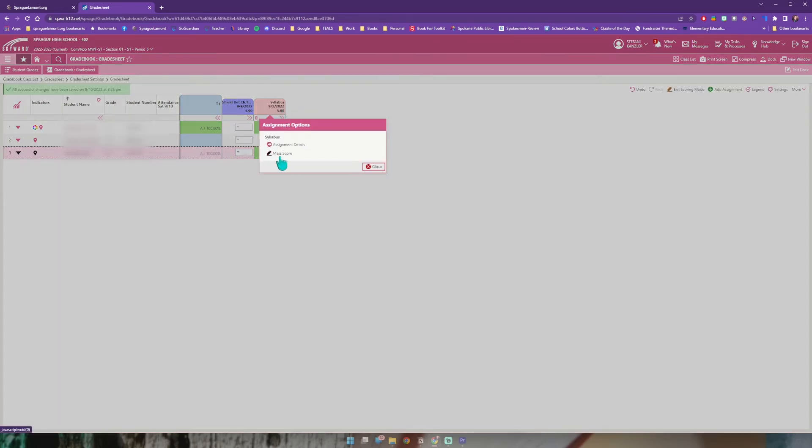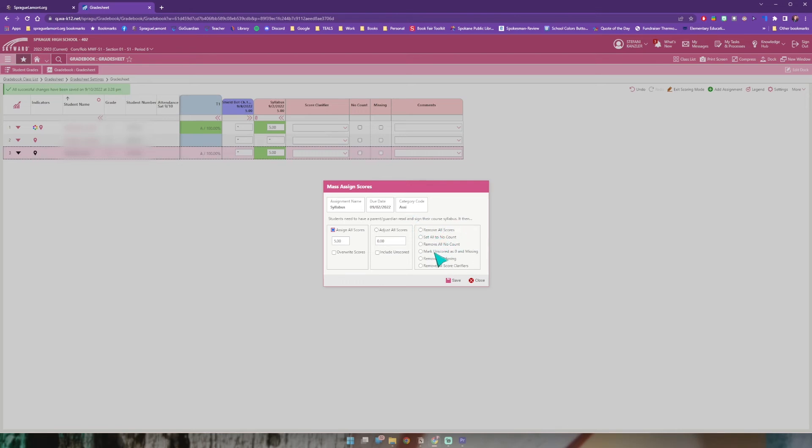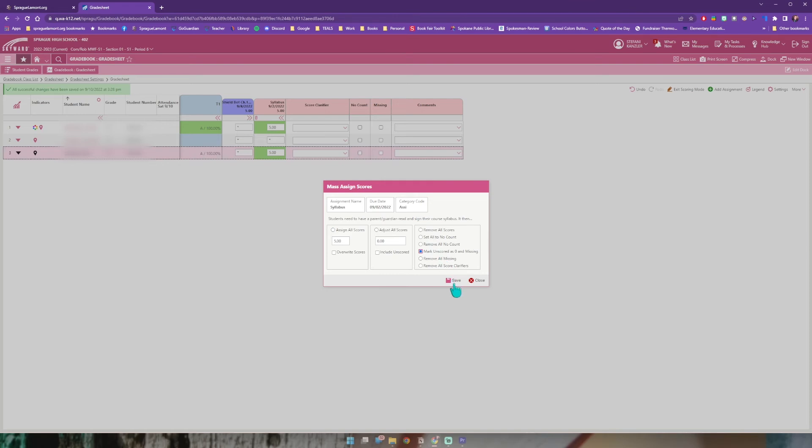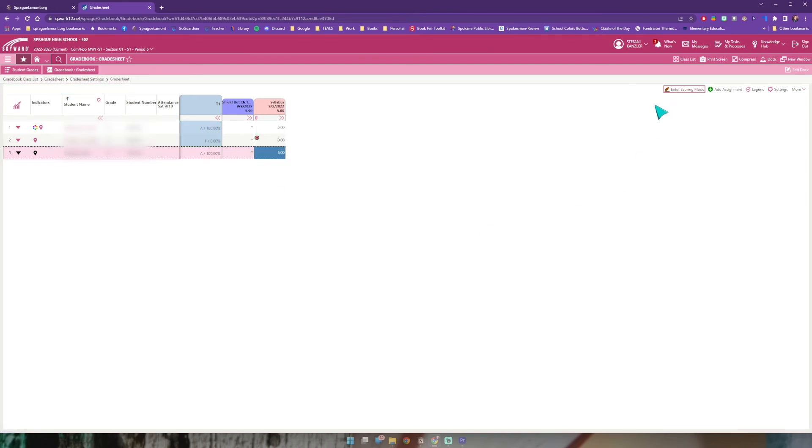So the easiest way I have found to do that especially for those of you that have larger classes than three is to select the title of the assignment and click mass score. This allows you to add a mass score to the assignment like if everybody got a hundred. But this also has another very nice setting over here to the right. About halfway down it says mark unscored as zero and missing so that middle assignment is unscored because they haven't turned it in. This will go ahead and go through this assignment only and it will find anything that I have not entered a score, mark it as zero and mark it as missing so the student can see on their end what it's doing to their grade and what they need to turn in still. Once I've selected that I click save and just like that we have missing and it marked it as zero. Once I have the grading all done I'll come and click exit scoring mode and just like that my grade book for that is updated.